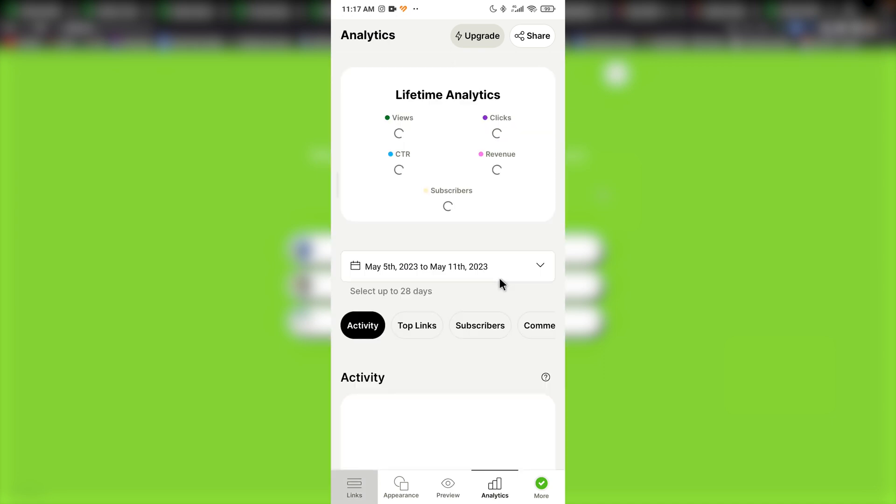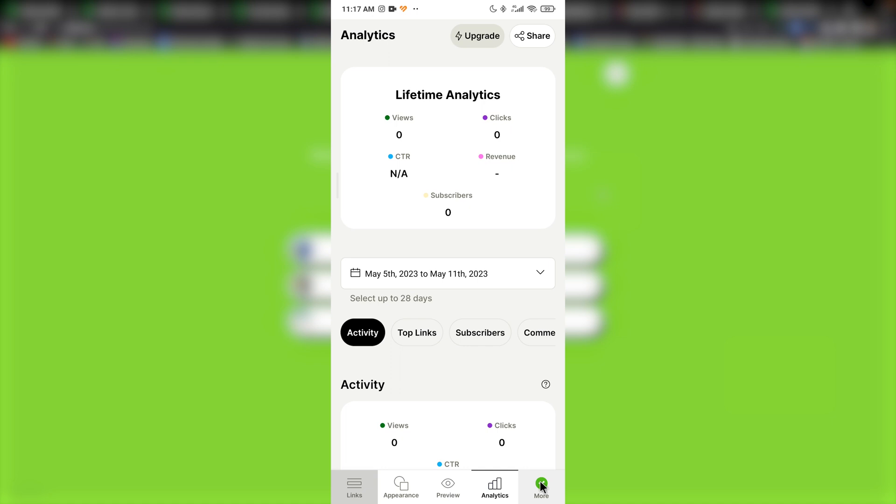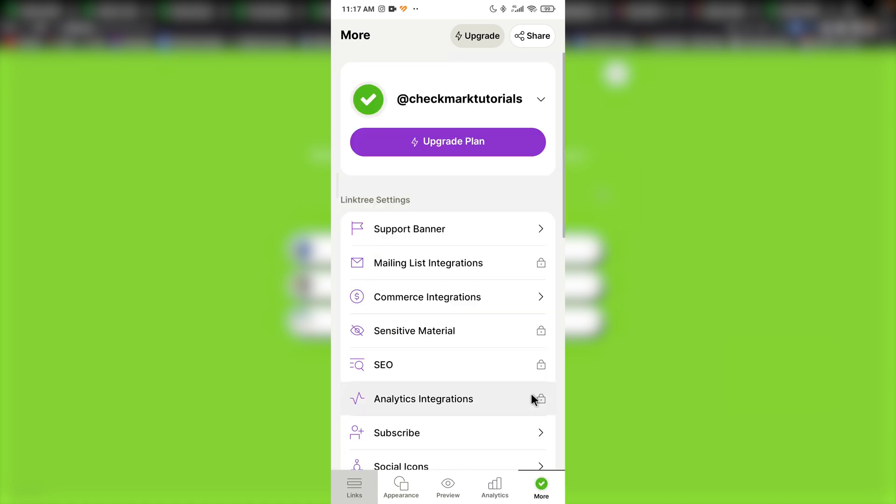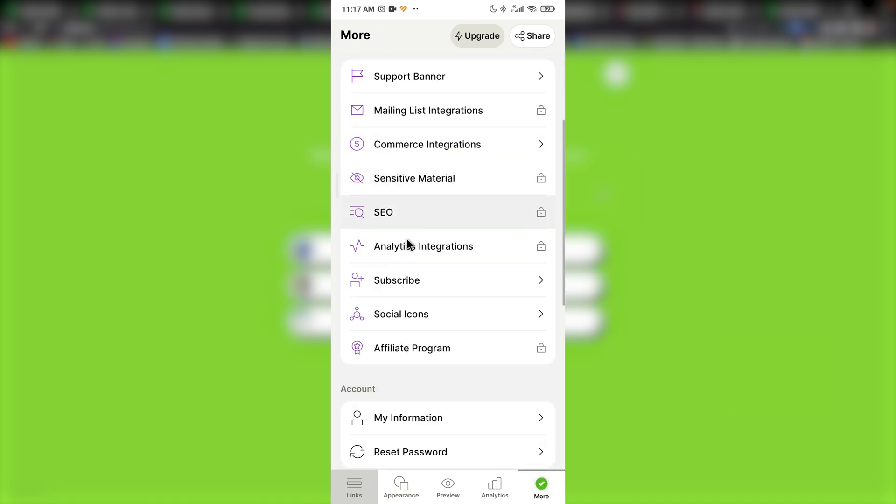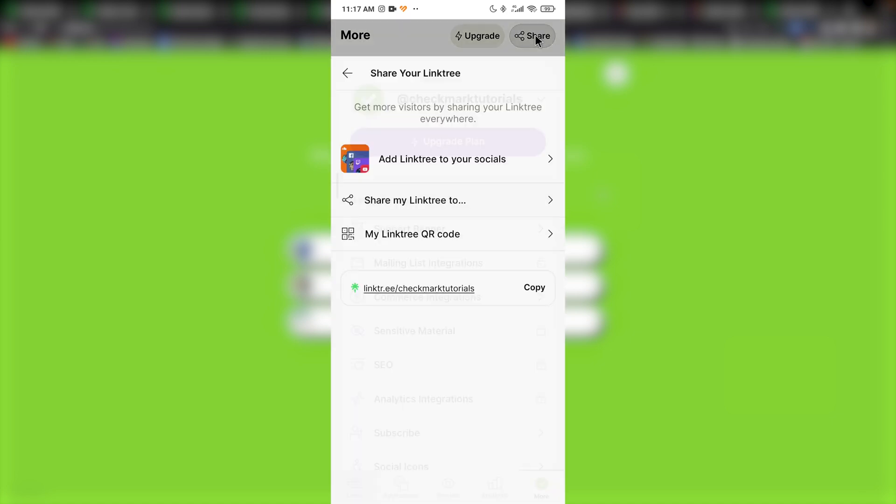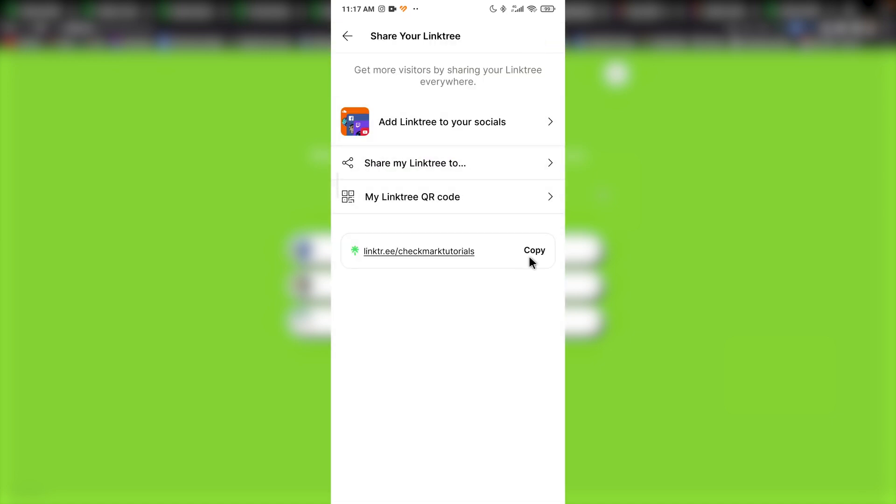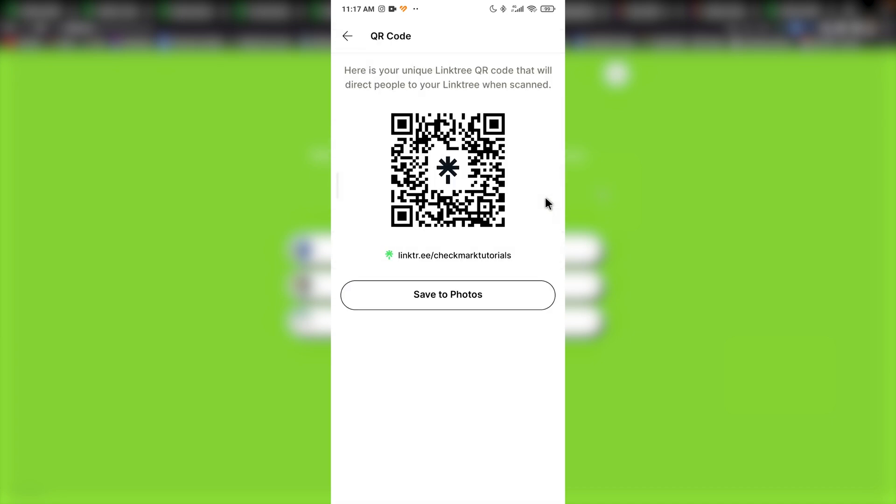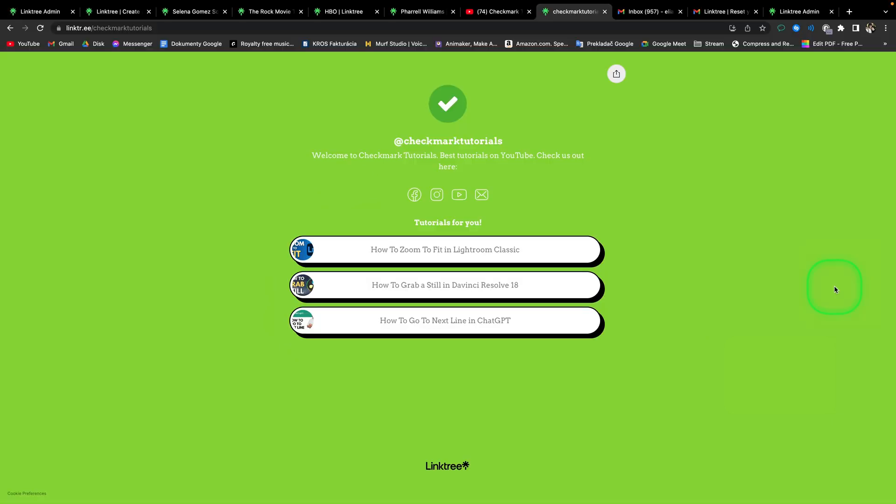Then you have analytics. And also you have more right here where you can upgrade or more settings about your account. And here, up here you have share, where you can simply copy and share your link. So for example, copy it, send it to anyone. Also download QR code, save to photos and send it to someone.